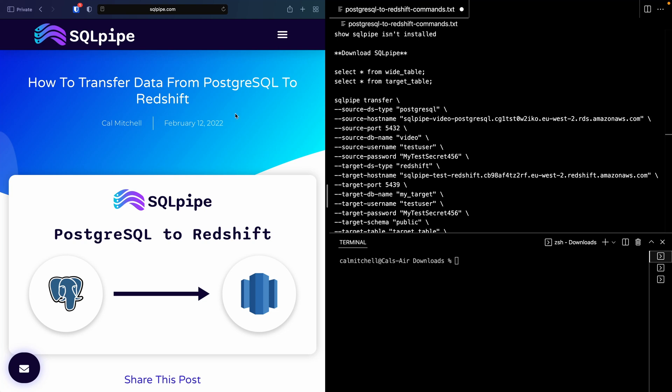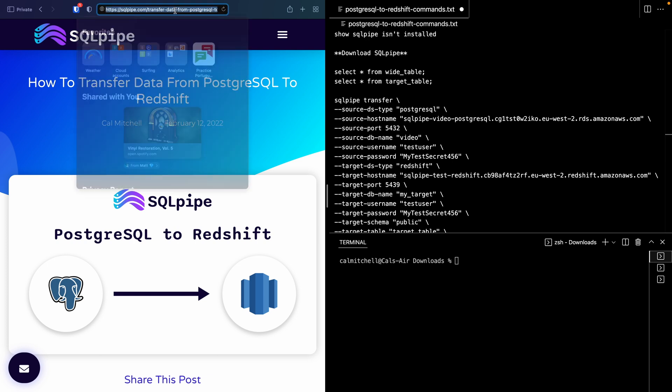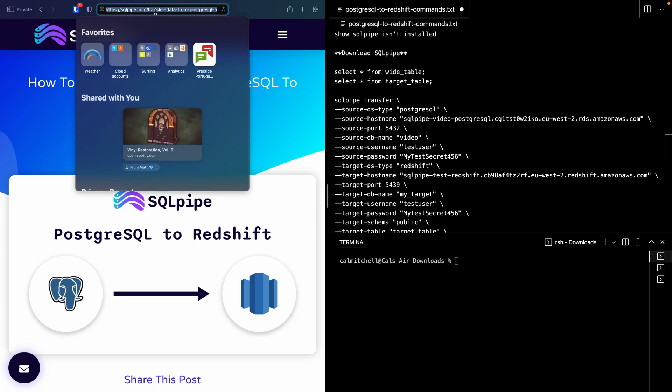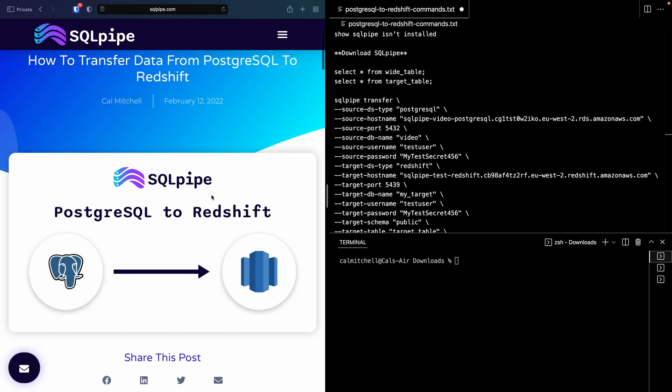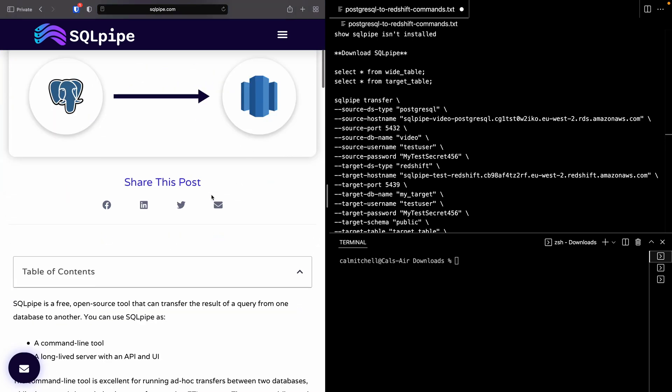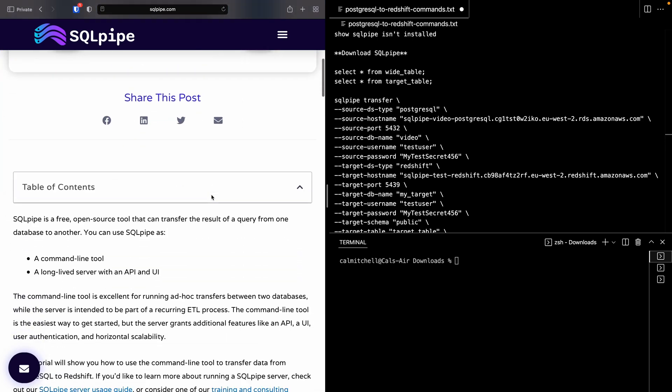Hi, everyone. In this video, I'm going to show you how to transfer data from PostgreSQL to Redshift using the free open source tool, SQLPipe. You can follow along by going to sqlpipe.com/transfer-data-from-PostgreSQL-to-Redshift. There are commands that you can copy and paste to follow along.